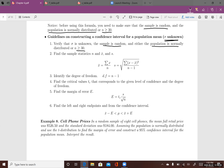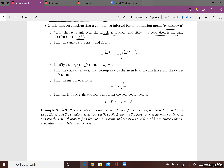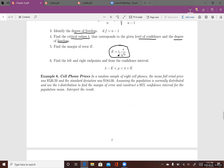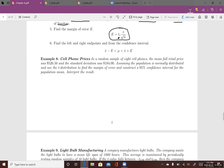Here are the guidelines for constructing a confidence interval for a population mean when sigma is unknown: verify all conditions are satisfied, find the sample mean and sample standard deviation, determine the degree of freedom (n minus one), find the critical value tc for the given confidence level and degree of freedom, compute the margin of error E using tc times s divided by square root of n, then construct the left and right endpoints of the confidence interval.